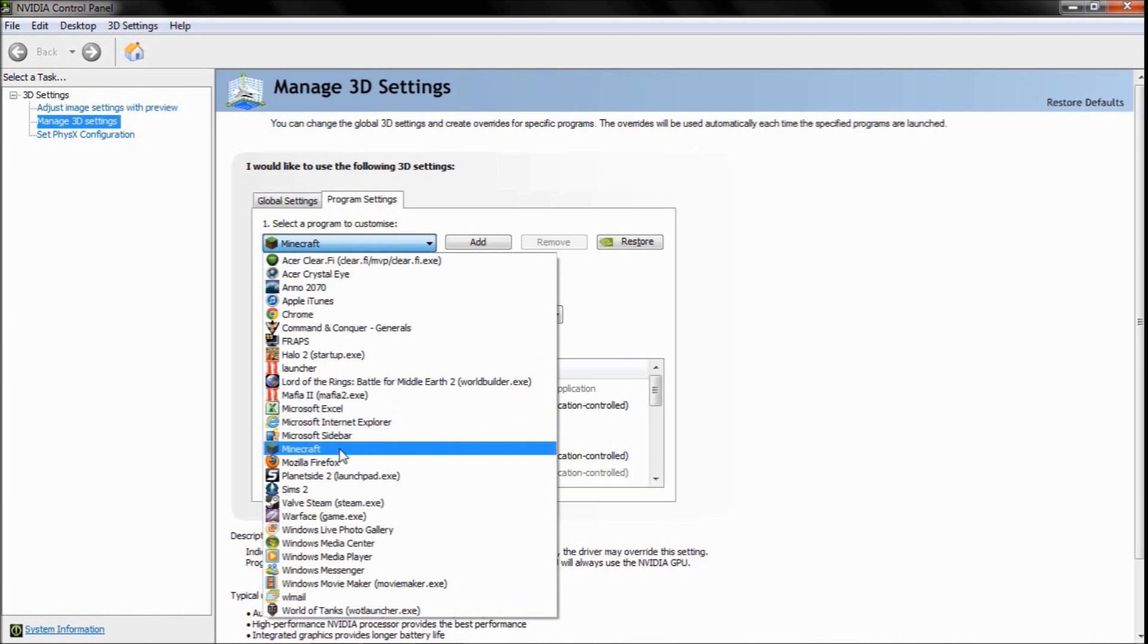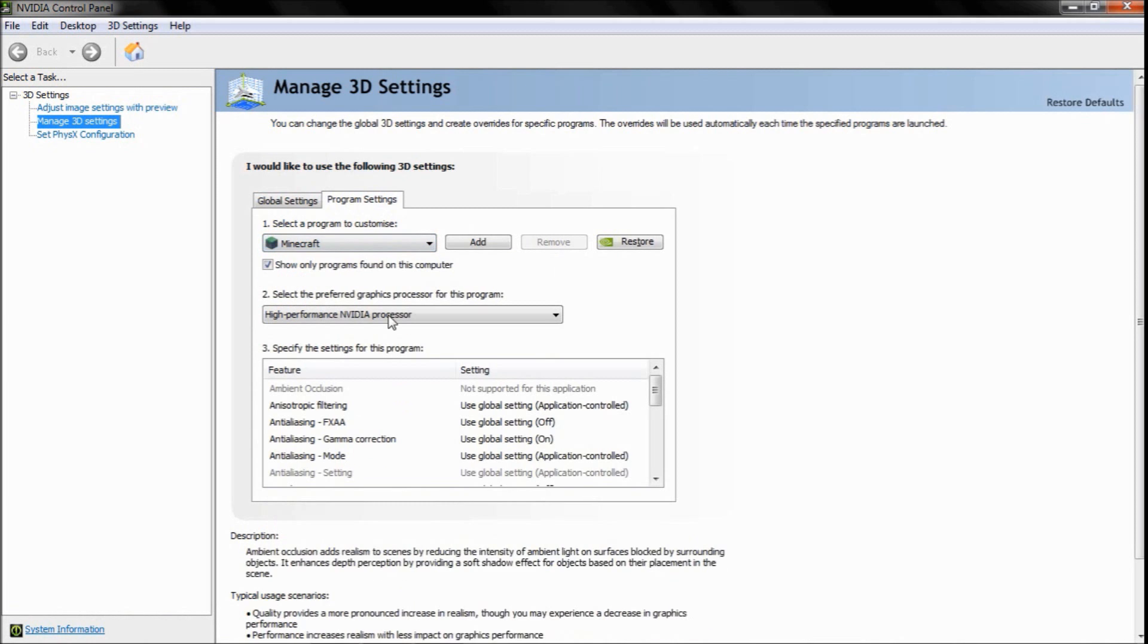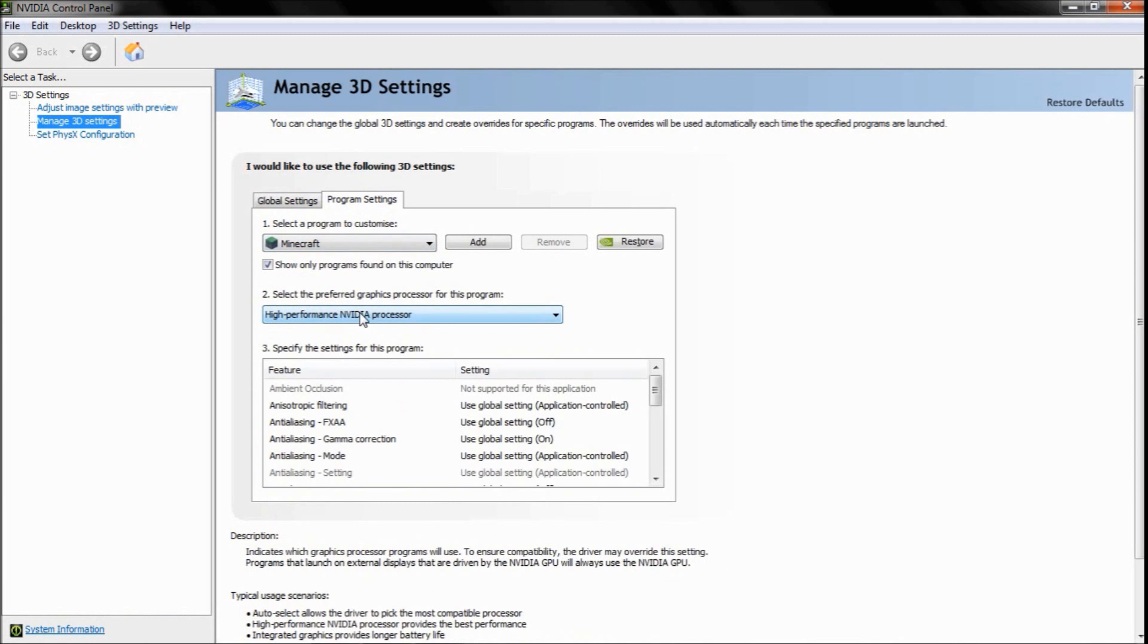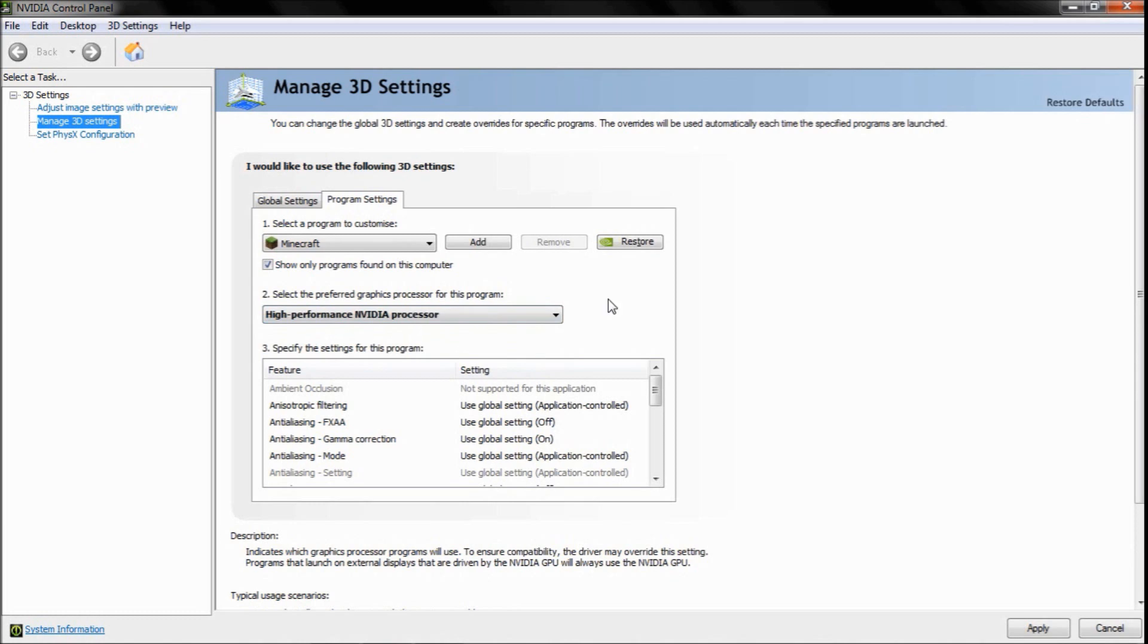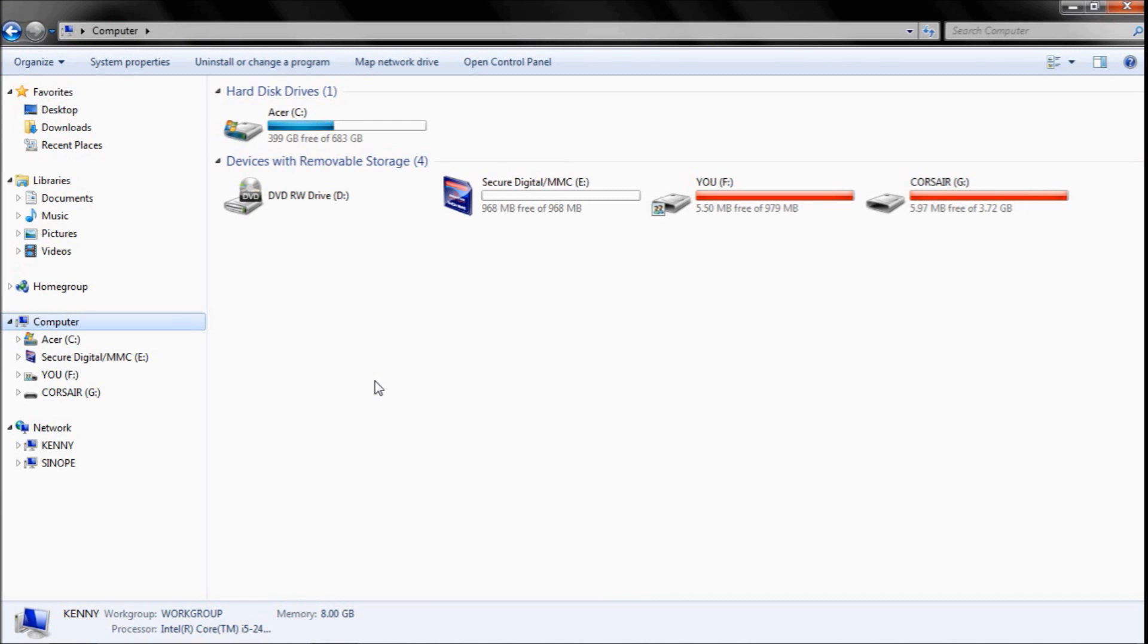In your graphics display settings, I have an NVIDIA graphics card. To increase Minecraft, select program, customize Minecraft, and then you want it to use your high-performance processor, mainly NVIDIA, as opposed to your integrated graphics if you have any like Intel Integrated, because NVIDIA processor is much better. That will increase your frames per second slightly.